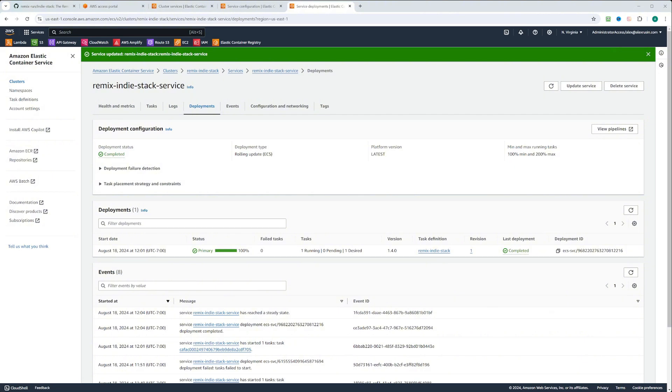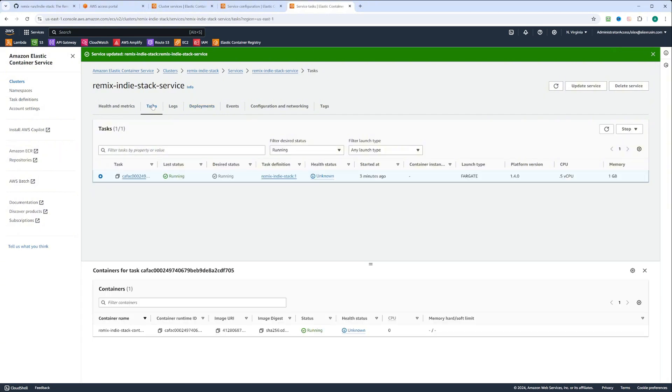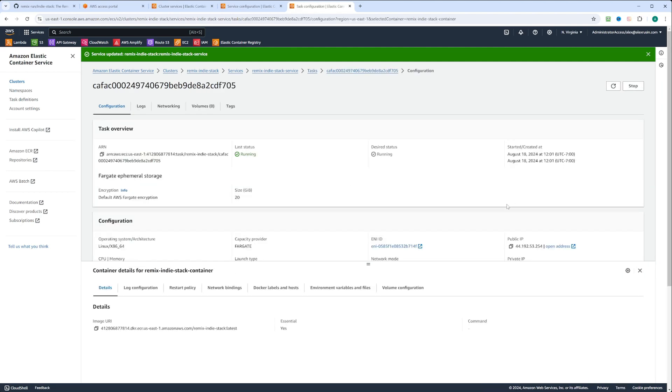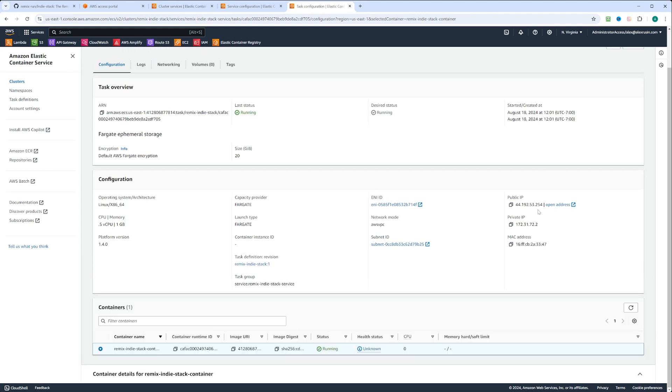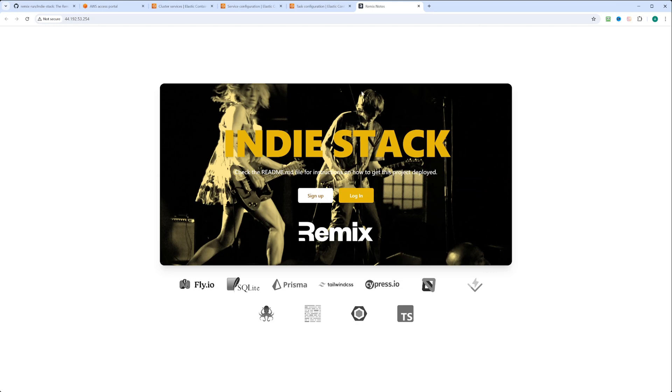And our deployment got completed. So let's go to the tasks. We can click on the task that is running. Right here, we can find a public IP address. We can go ahead and click open address. Since the security group allows the traffic on port 80, we can see our application running. How cool is that?